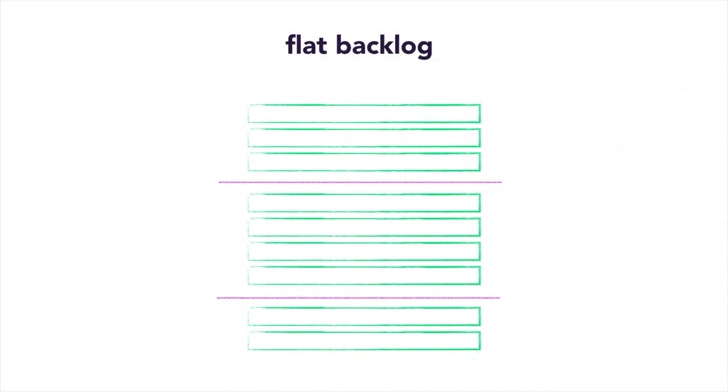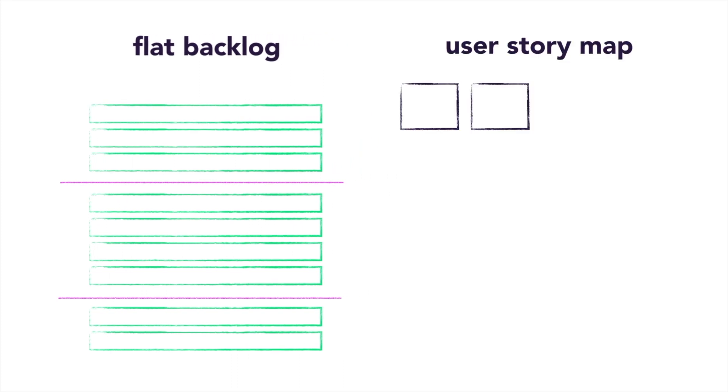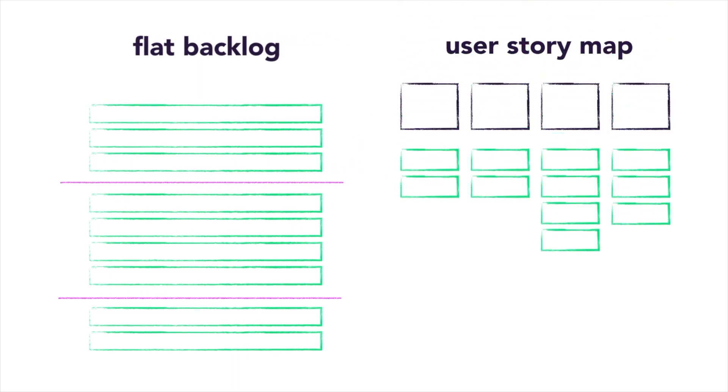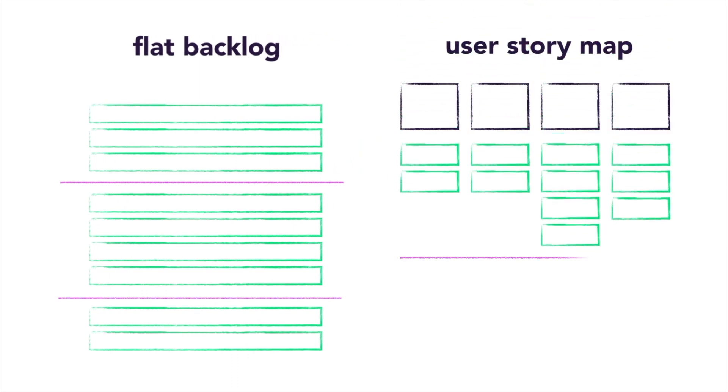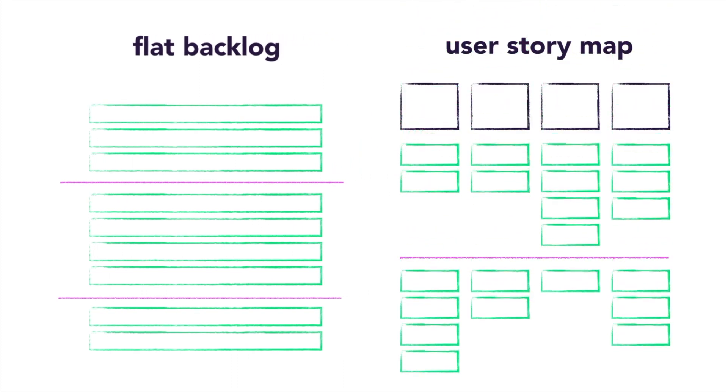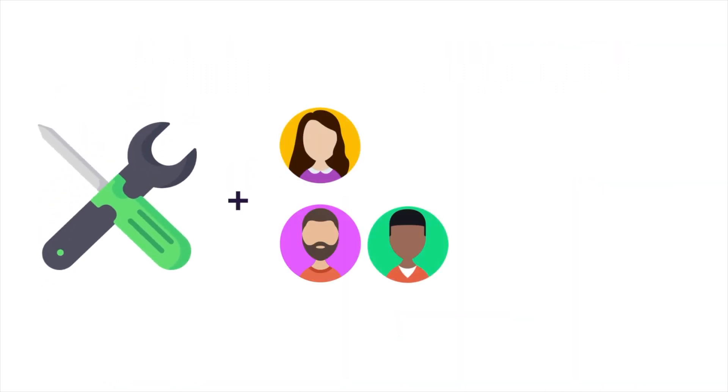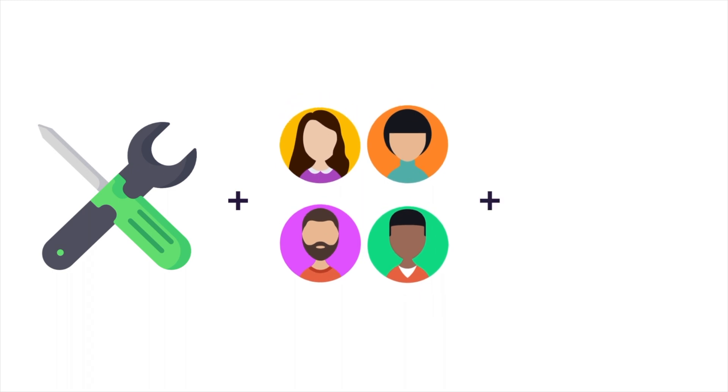A user story map transforms a flat product backlog into a meaningful visualization of the journey a customer takes with a product. User story maps help teams to identify: why are we building this? Who are we building this for? And what value will it provide them?